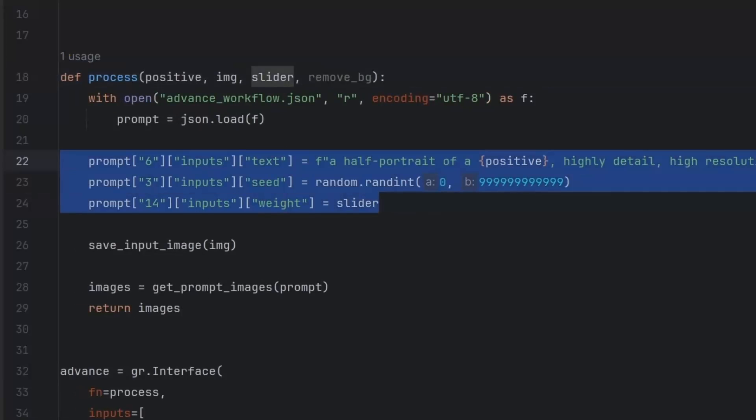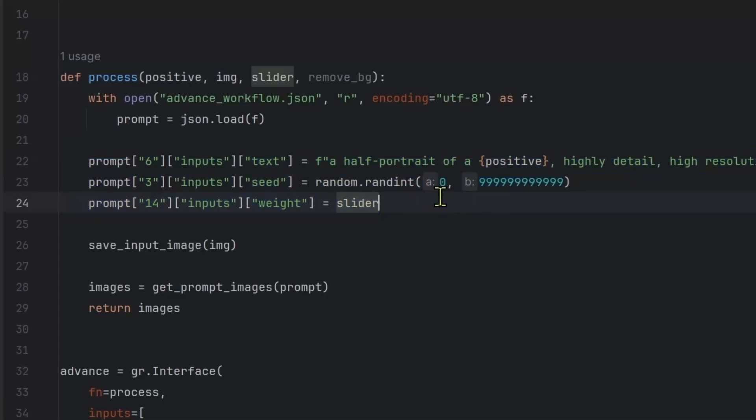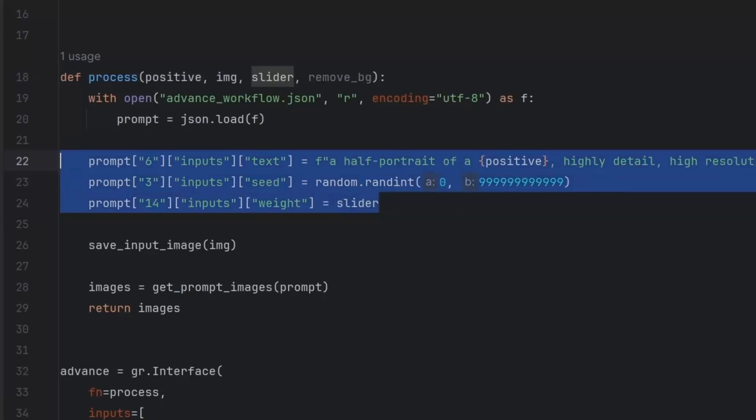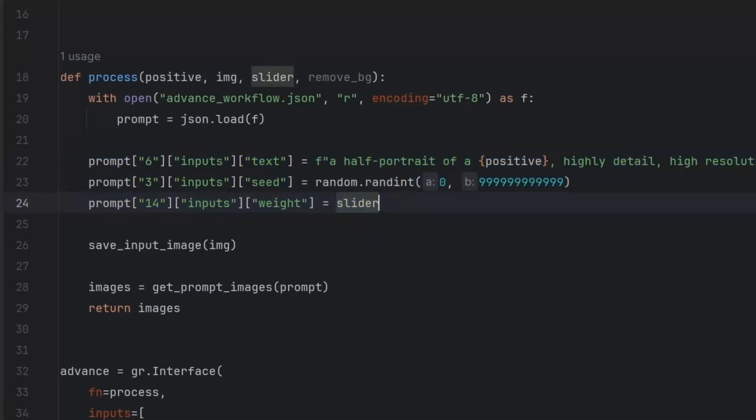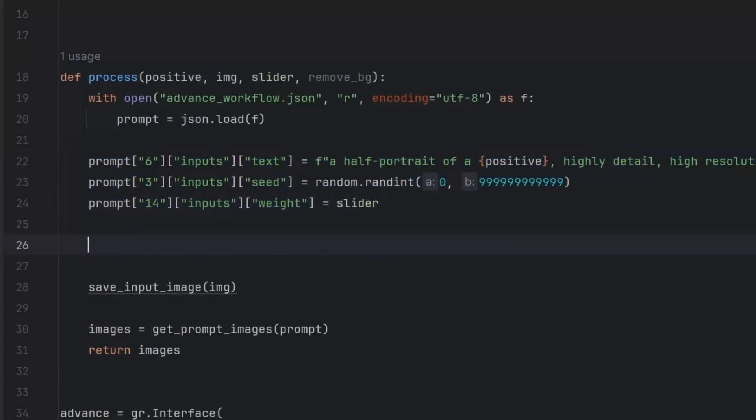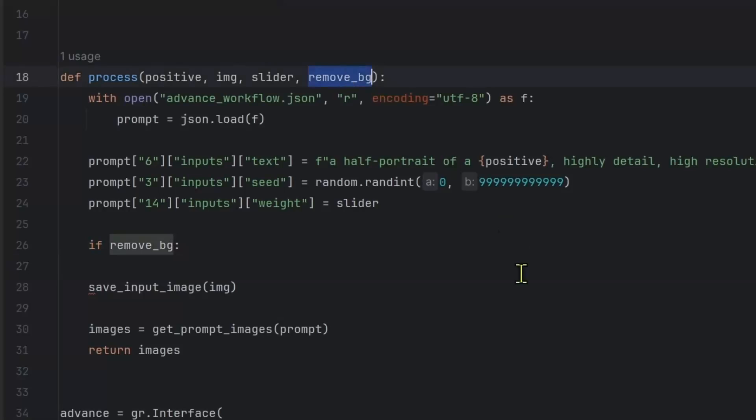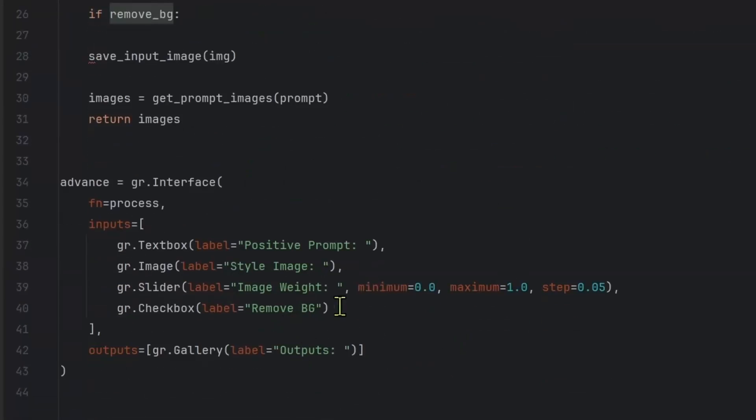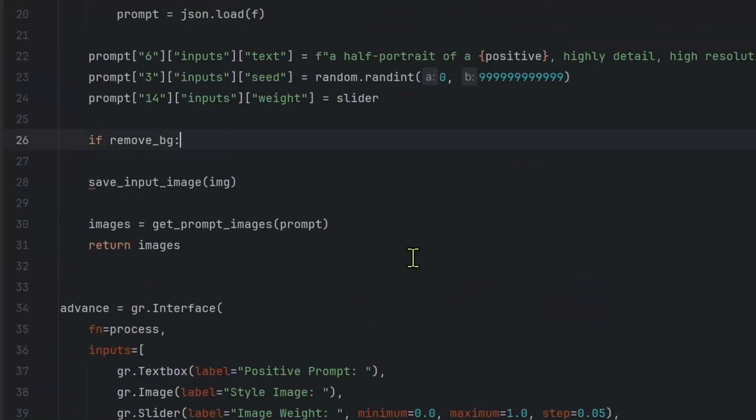So the process function, I'm going to capture it. And let's just say remove BG. Now where we have these modification where we are modifying the workflow, just below it, we can do a check. So we can say, if remove BG. So this will return true. If remove BG here is checked, if it is not checked, it will be false. So right here, we have true.